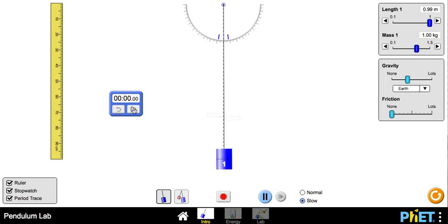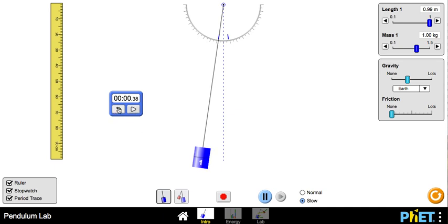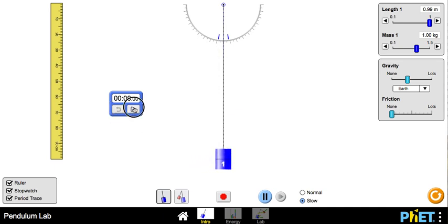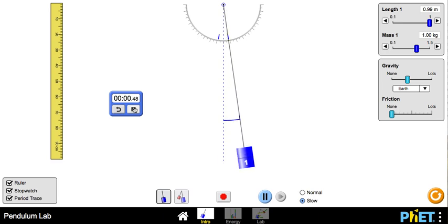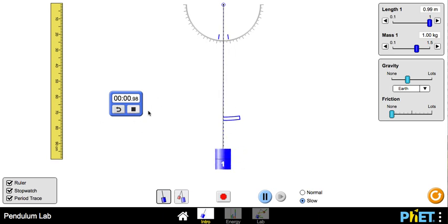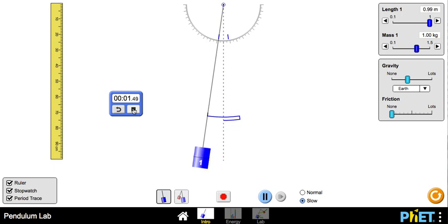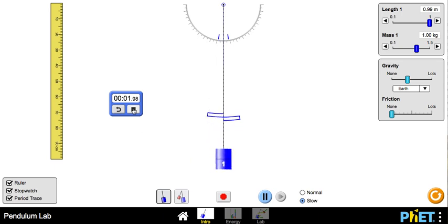Let's reset it again. So now when the trace starts, and you don't have to do it when the trace starts, but you can just watch the pendulum. I went ahead and I started the stopwatch when it was at the equilibrium position. And I'm going to go ahead and I'm going to stop it when it reaches the equilibrium position again.